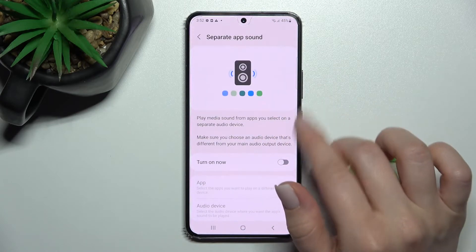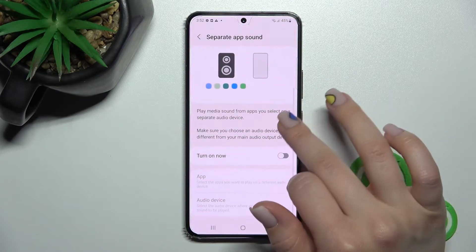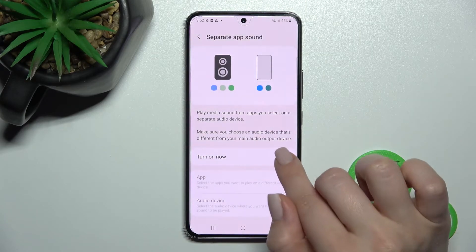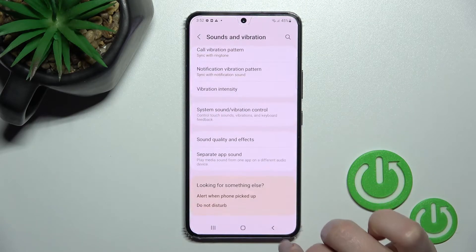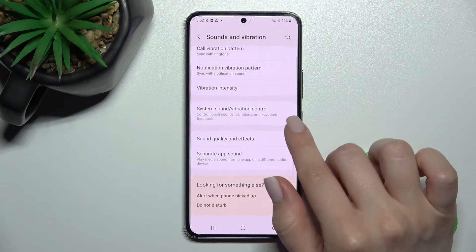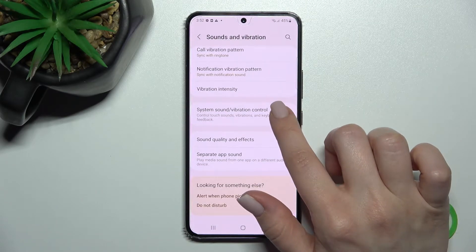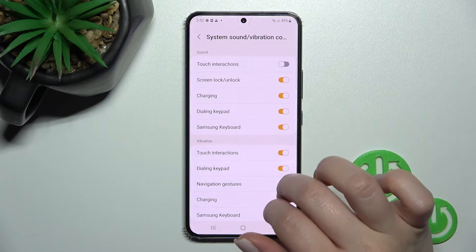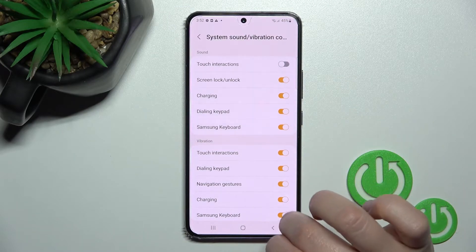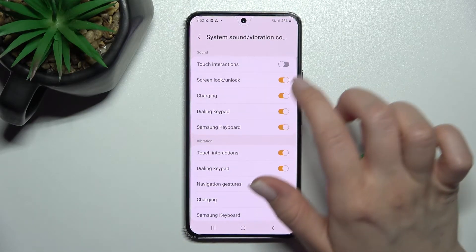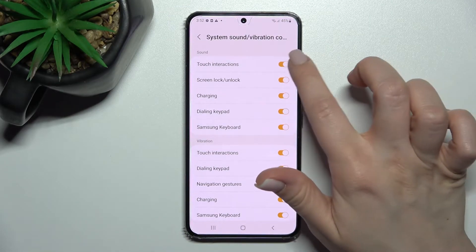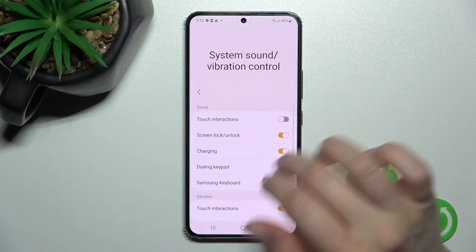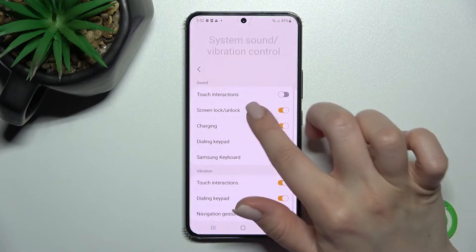We also have Separate App Sounds, which we can turn on or off. And here we have the System Sounds and Vibration settings, with a sound section and a vibration section.